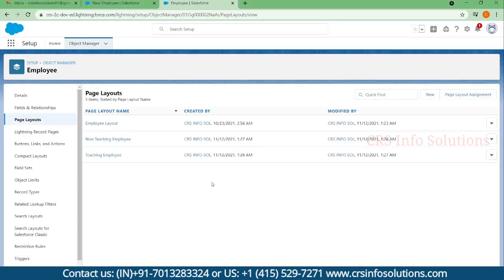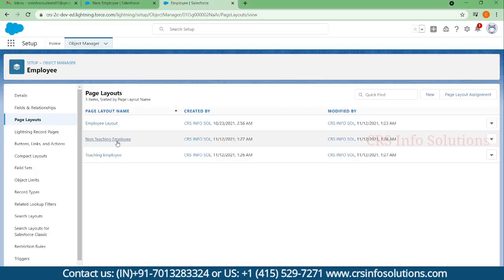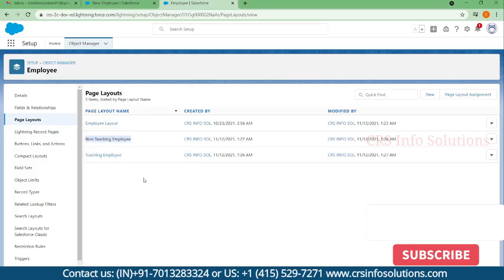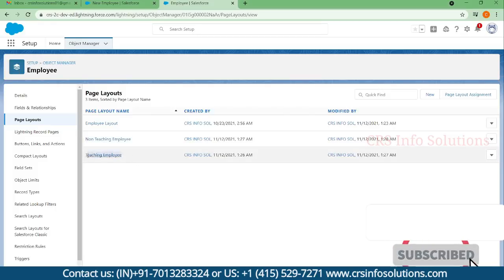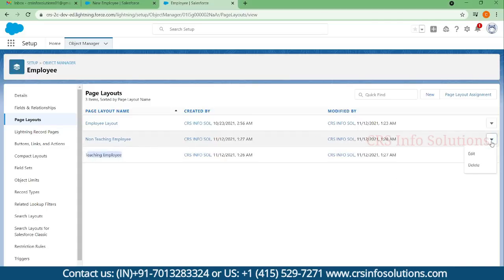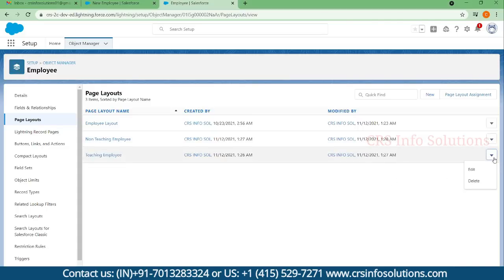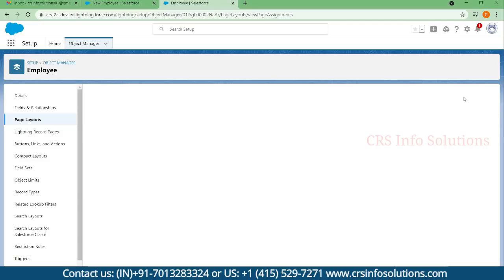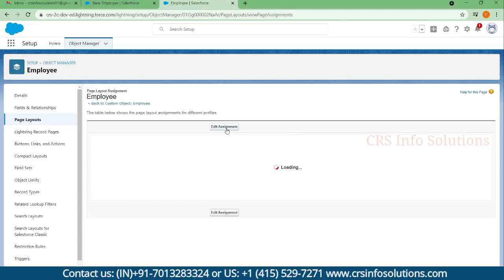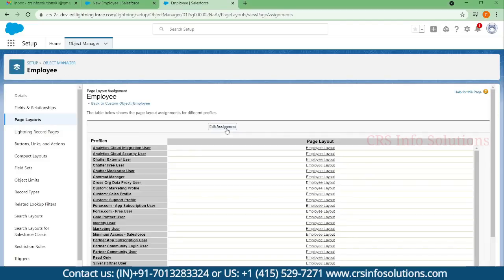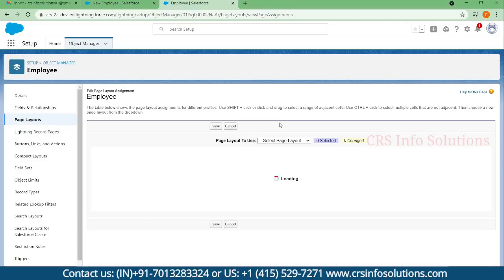So this is how you can create custom page layouts. I have created a Non-Teaching Employee layout and a Teaching Employee layout. If you want to assign these layouts, you can select Page Layout Assignment and click Edit Assignment.